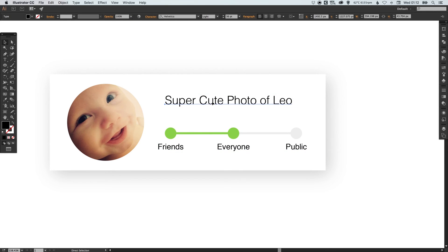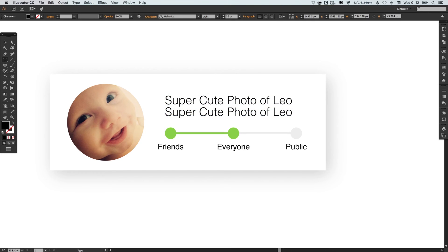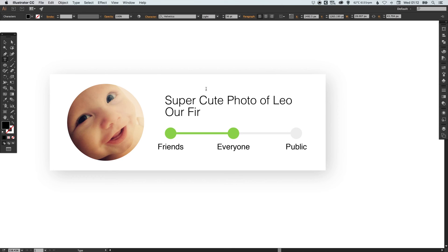And I think under here I'm just going to type our first album.